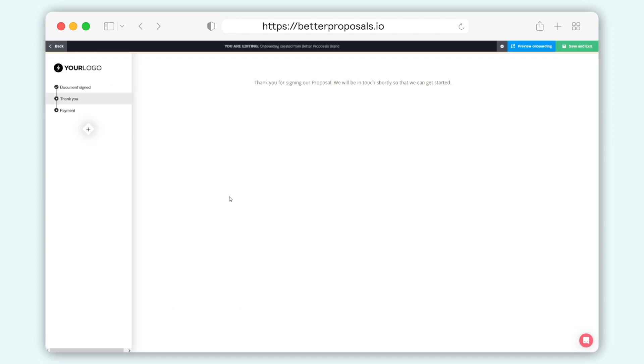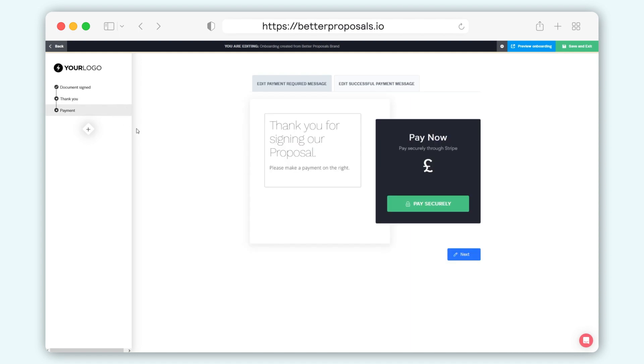It follows a similar flow to your documents with the sidebar on the left with your onboarding steps. By default, you'll have a thank you step, and if you have any payment integration set up, there'll be an additional payment step added automatically.